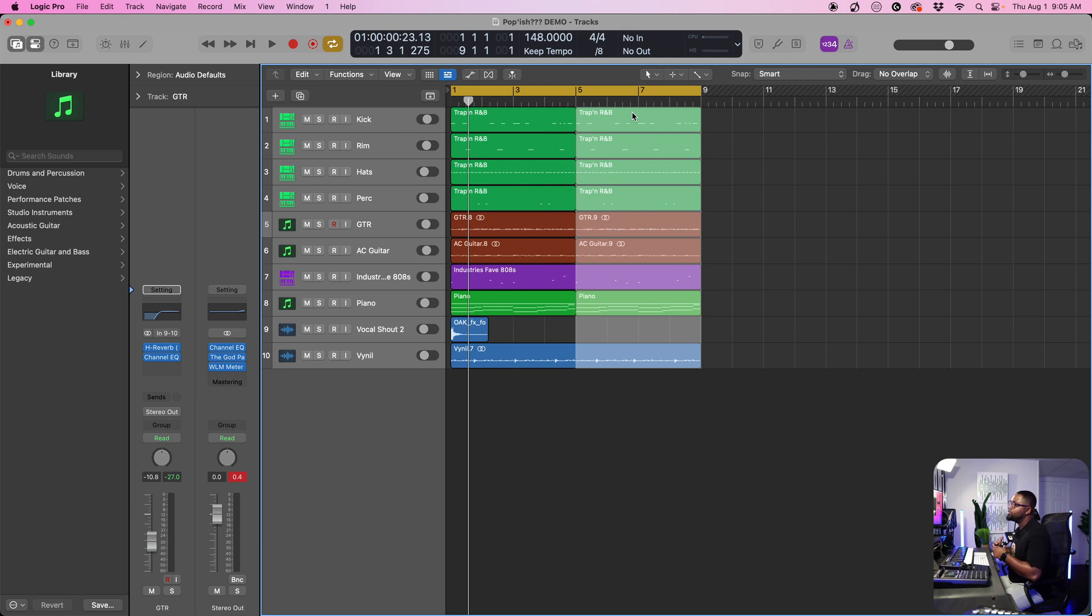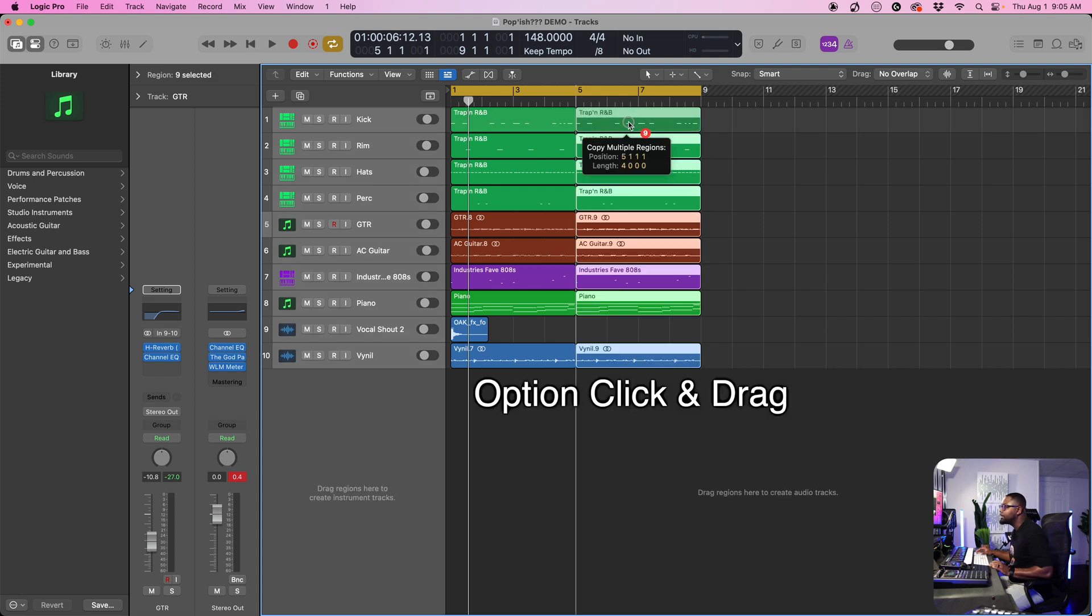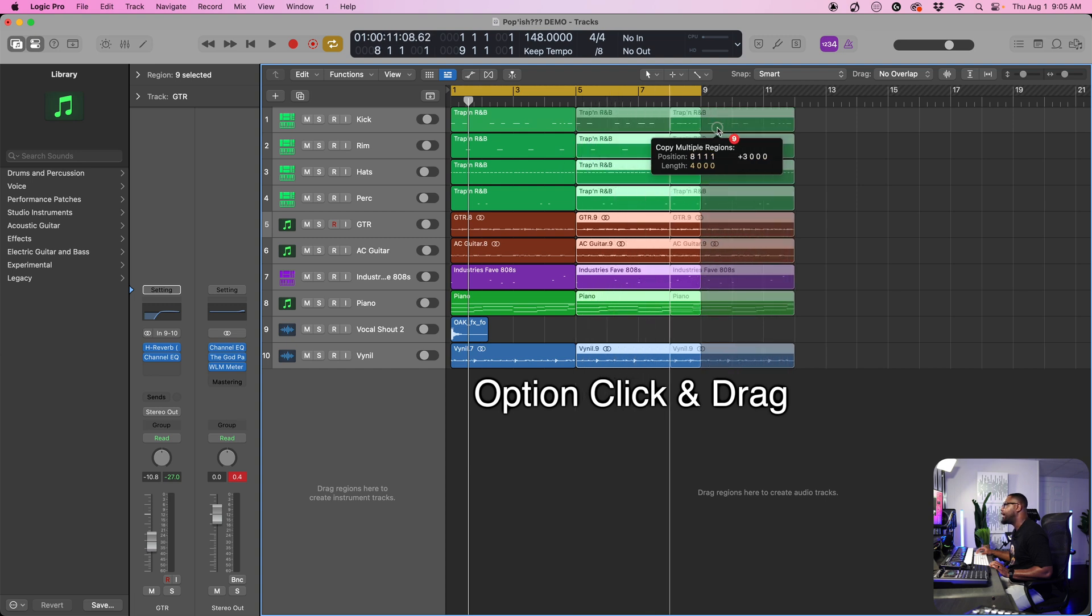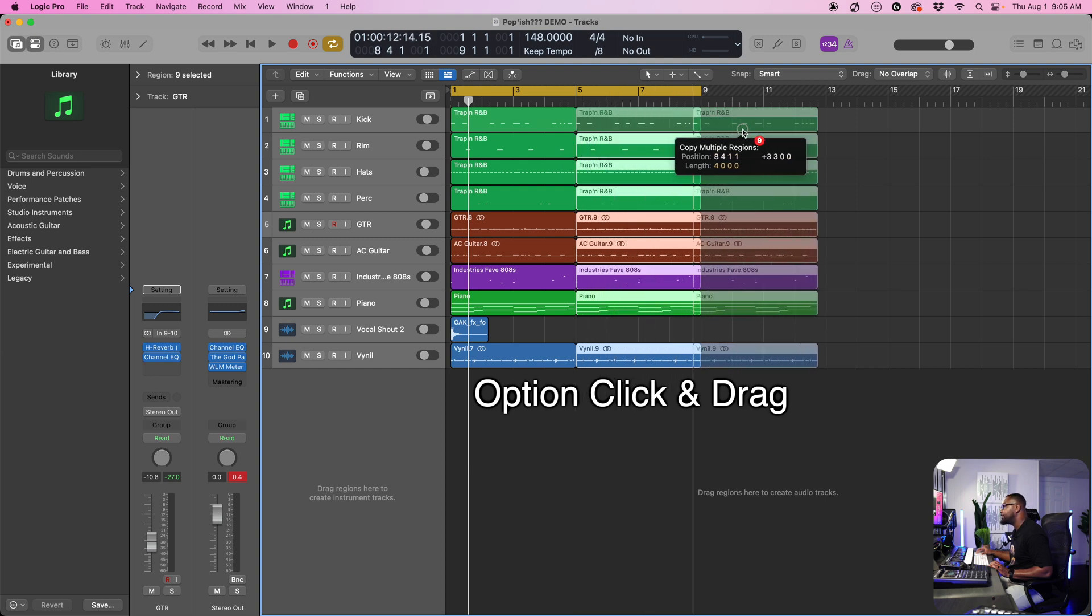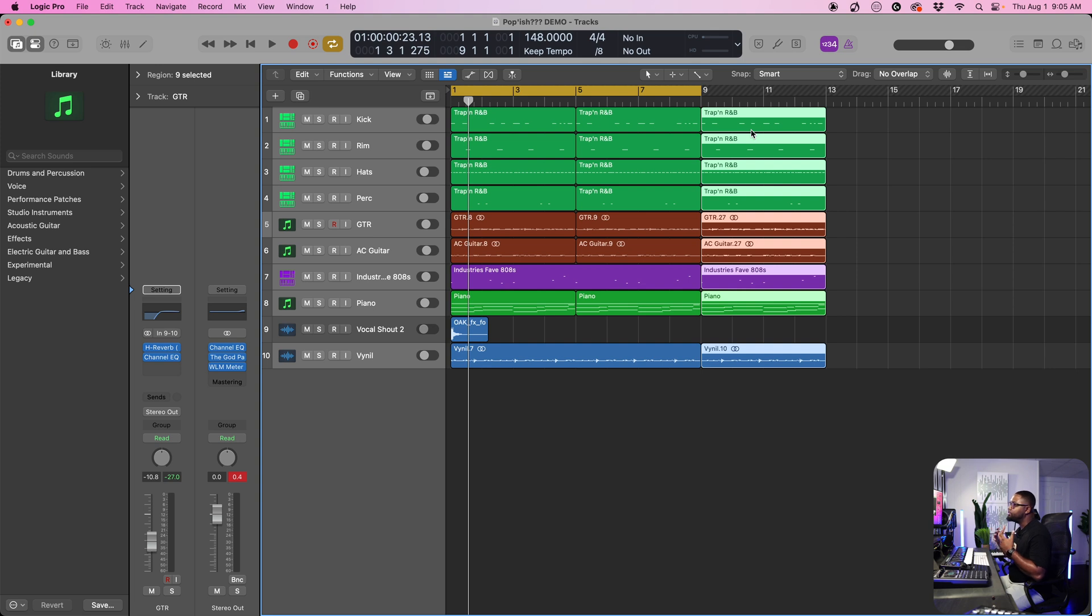If we want to copy this, we can do a fast workaround, which is going to be option. And then we want to click and then we're going to hold option and click and then drag everything over. And now we have a duplicate of this second bar.